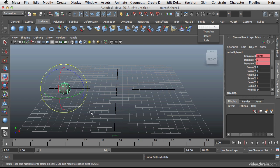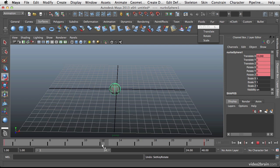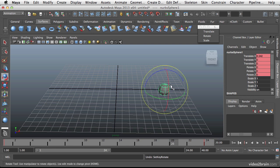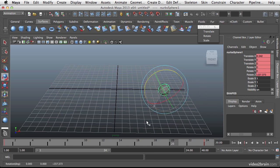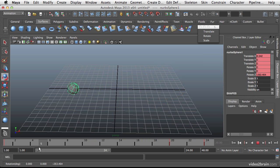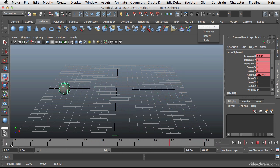So let's go back to here and press shift E to set a rotation key. And then I want it to rotate by the time it hits frame 20. So let's rotate it around. Shift E again. And now it will rotate and then it will actually stop for the last couple of frames.